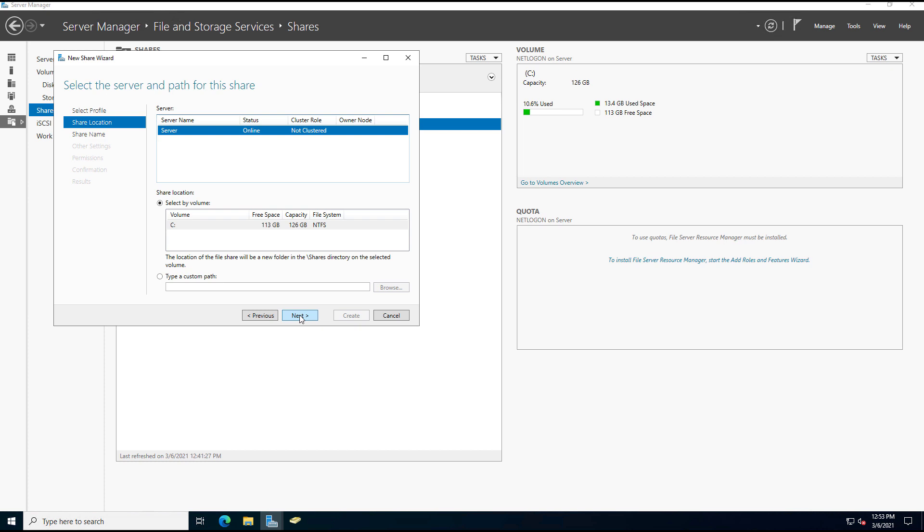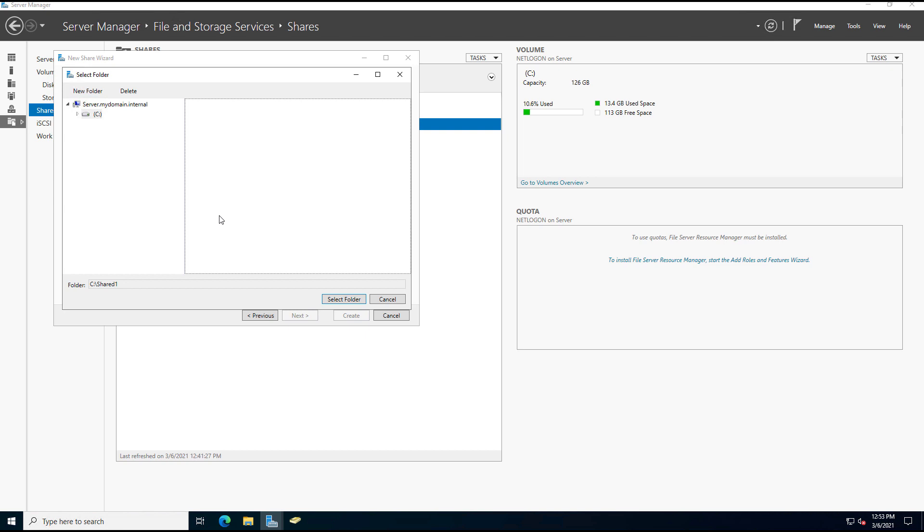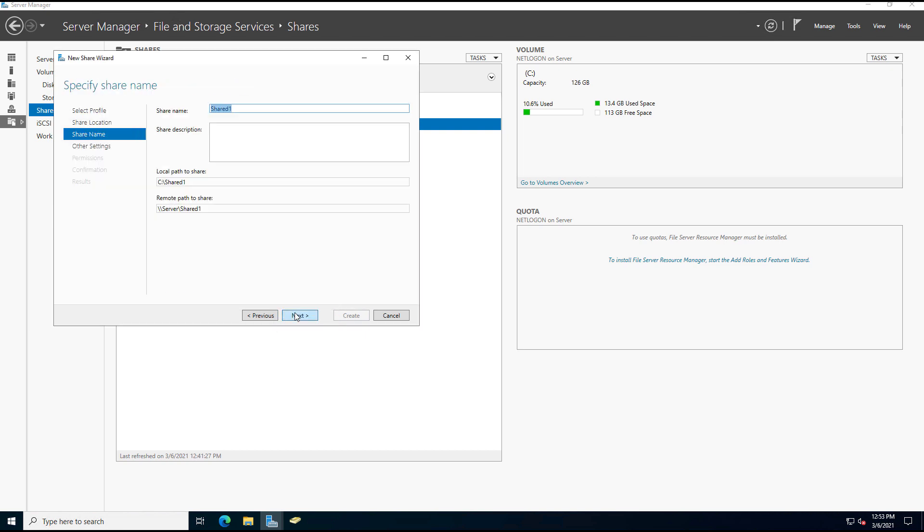And now I need to choose a path. By default, it wants to share the entire C drive. We don't want that. So I'm going to click on Type a Custom Path. And then I'm going to choose the C drive, create a new folder. I'll call this one Shared 1. Select the folder and click Next. I'll leave the defaults that you see there.